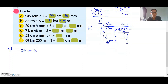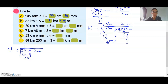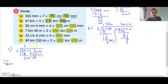Question C: 20cm 4mm divided by 6. 3 times 6 is 18, balance is 2. This is 2cm, so convert to mm: 1cm is 10mm, so 2cm is 20mm. Add to get 24mm. Continue dividing: 4 times 6 is 24. So your answer is 3cm 4mm.